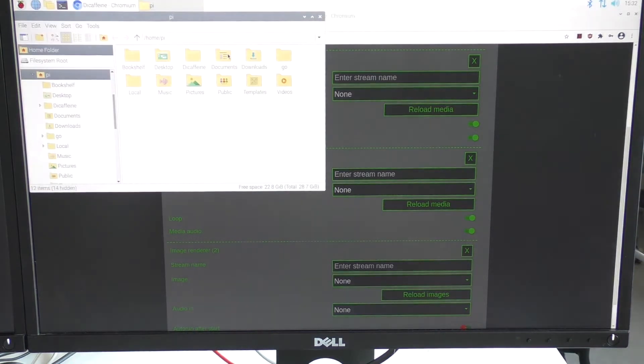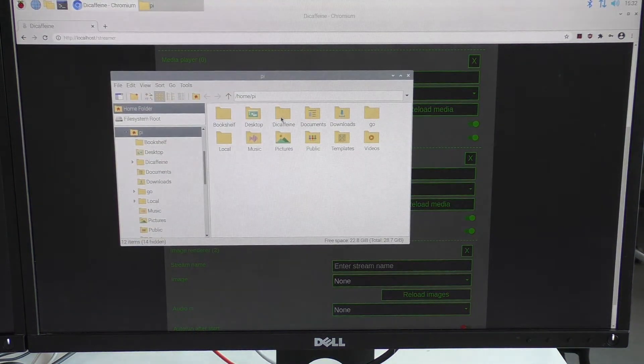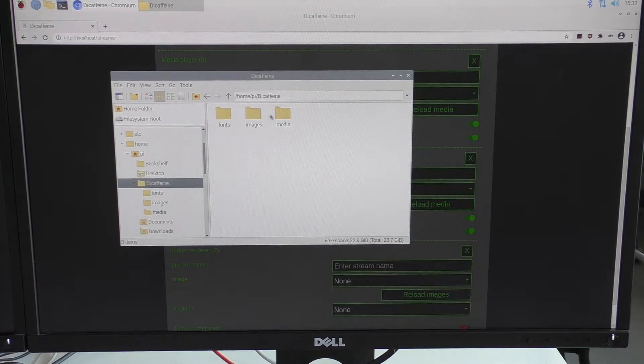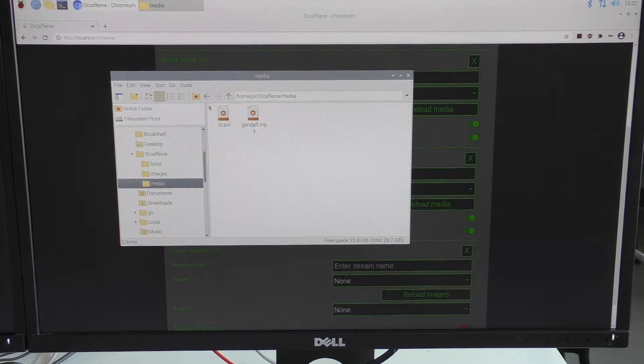There are three directories: one for fonts, images, and the last one for media.